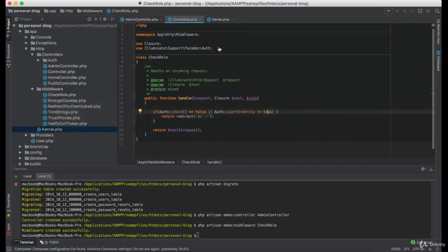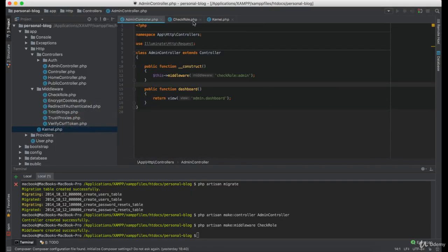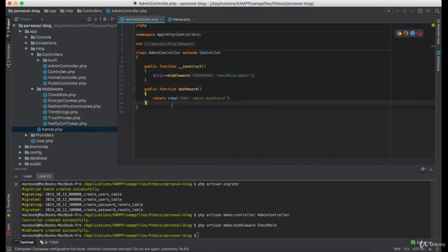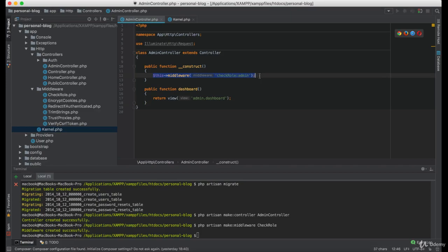Now the cool thing about this, every function that we define in the admin controller will be secured by this middleware.